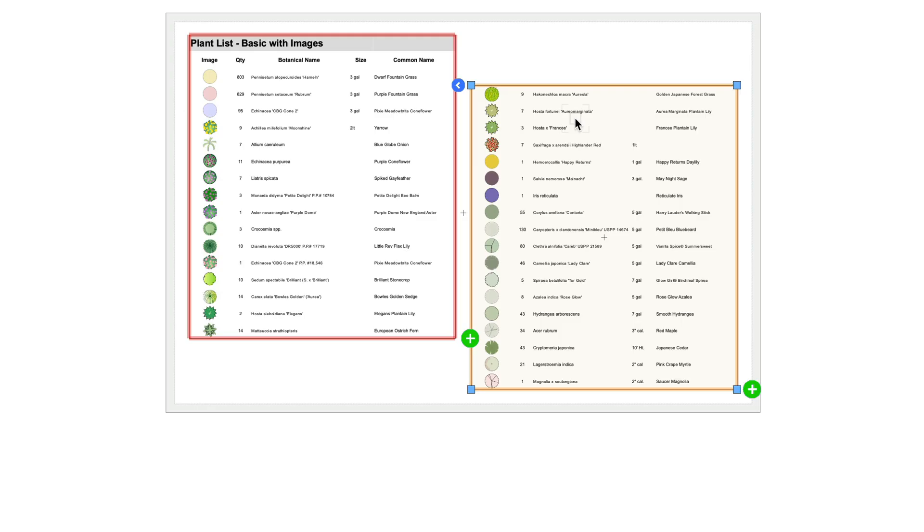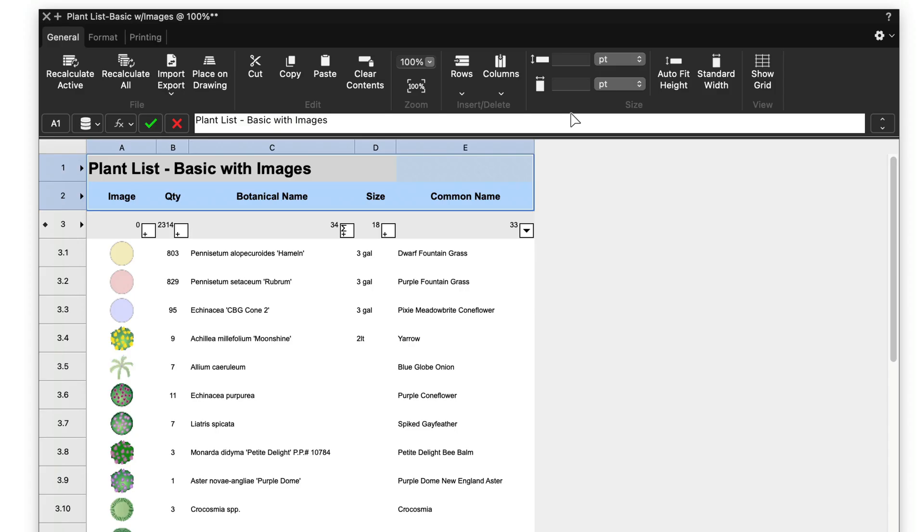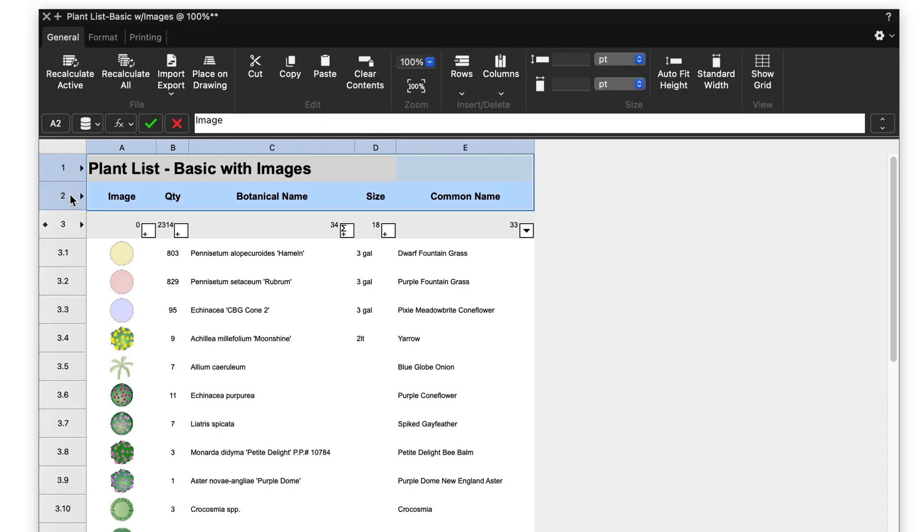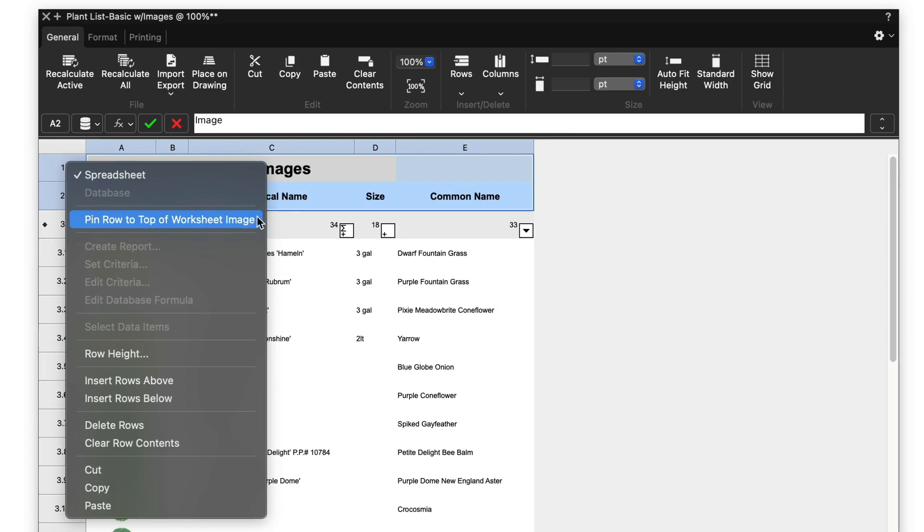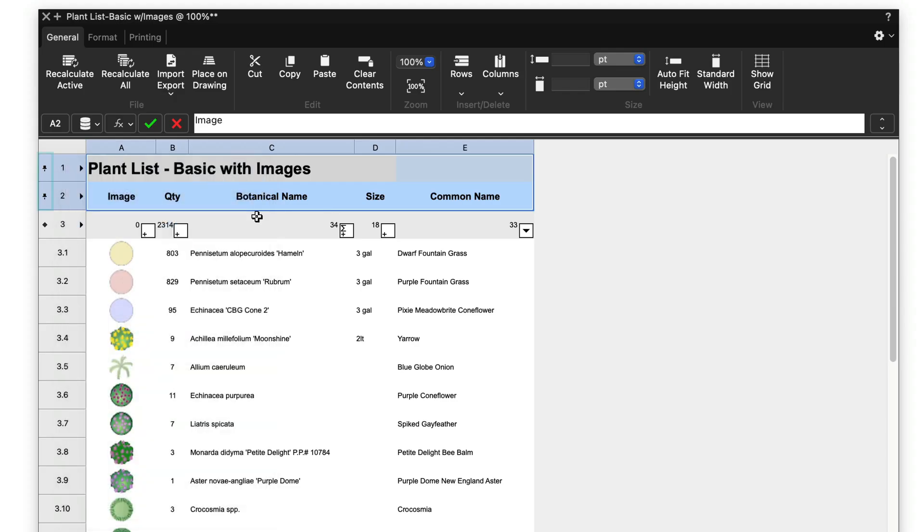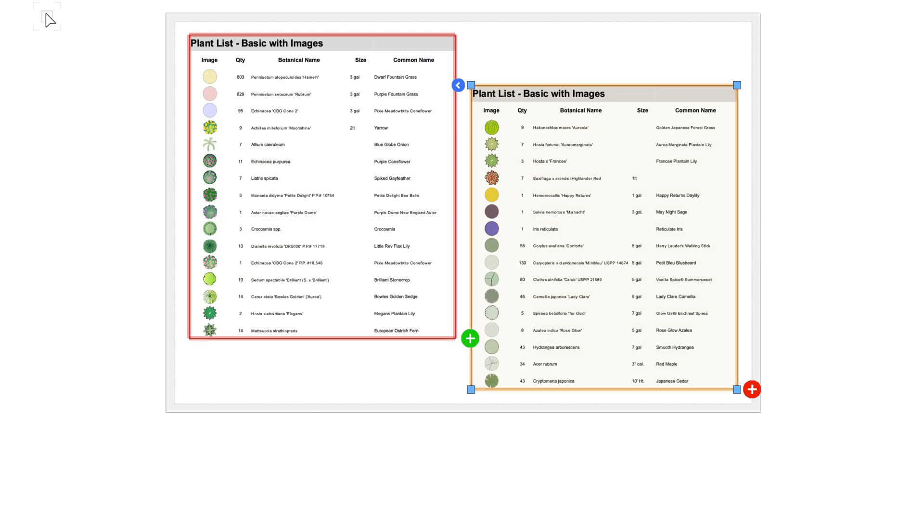To display header rows atop each linked worksheet slice, when the worksheet is open, choose the rows you would like displayed, Ctrl-click on one of the row numbers, and turn on the Pin Row option. A pin icon will then be displayed next to these row numbers.